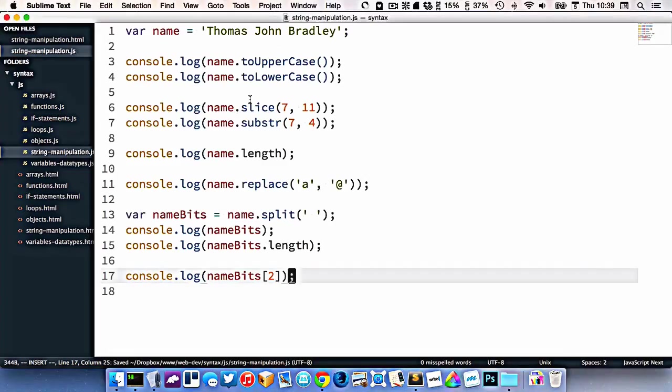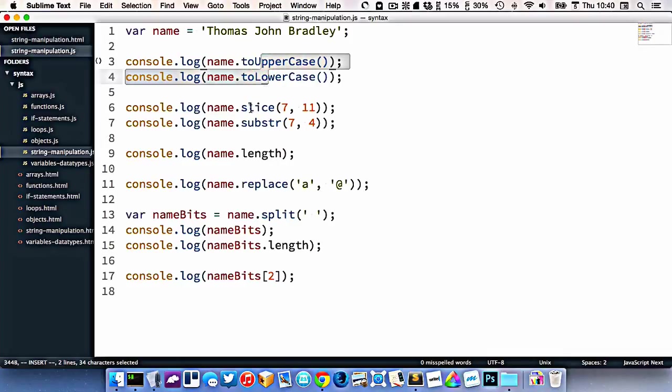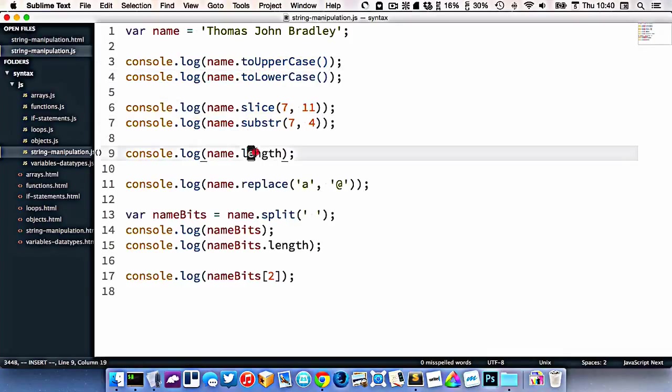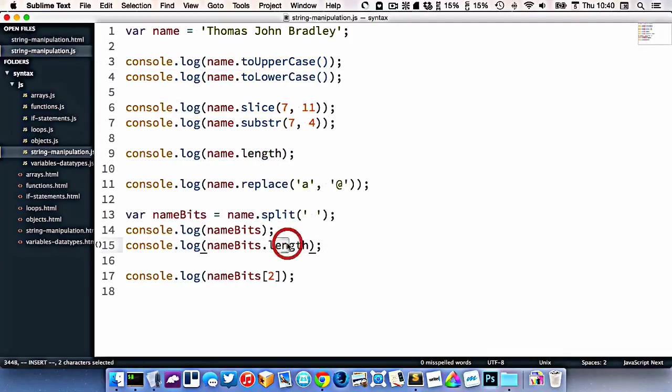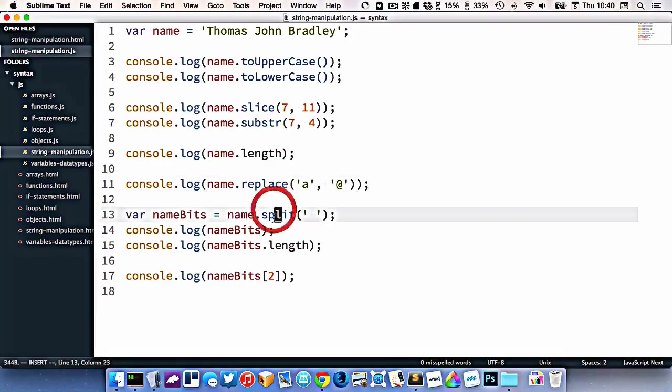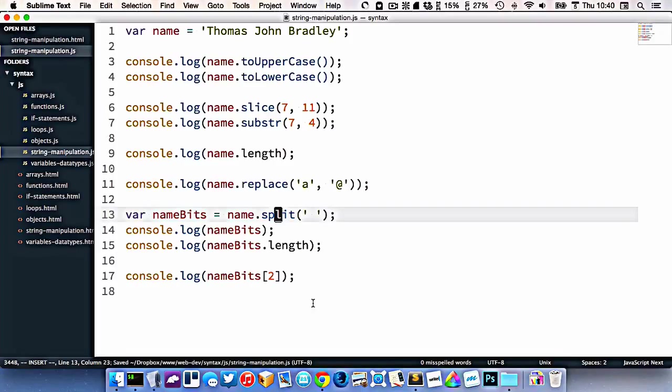So with our string, we can do lots of things. We can change its capitalization. We can extract chunks of it. We can know how long it is, just like we can know how long an array is. We can replace text in it. We can break it into chunks. We can do a whole bunch of different stuff to our strings using all these functions that are built into JavaScript.